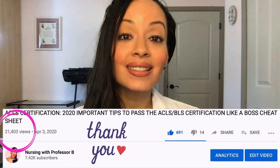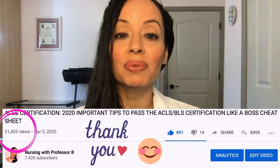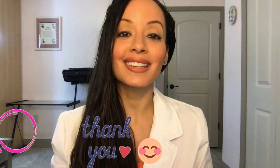My ACLS cheat sheet video has been seen more than 17,000 times and I have helped hundreds of people pass their ACLS exam. So this is just another tool I'm giving you if you need to pass your ACLS exam and you prefer an algorithm versus a PowerPoint, then make sure you stay tuned.